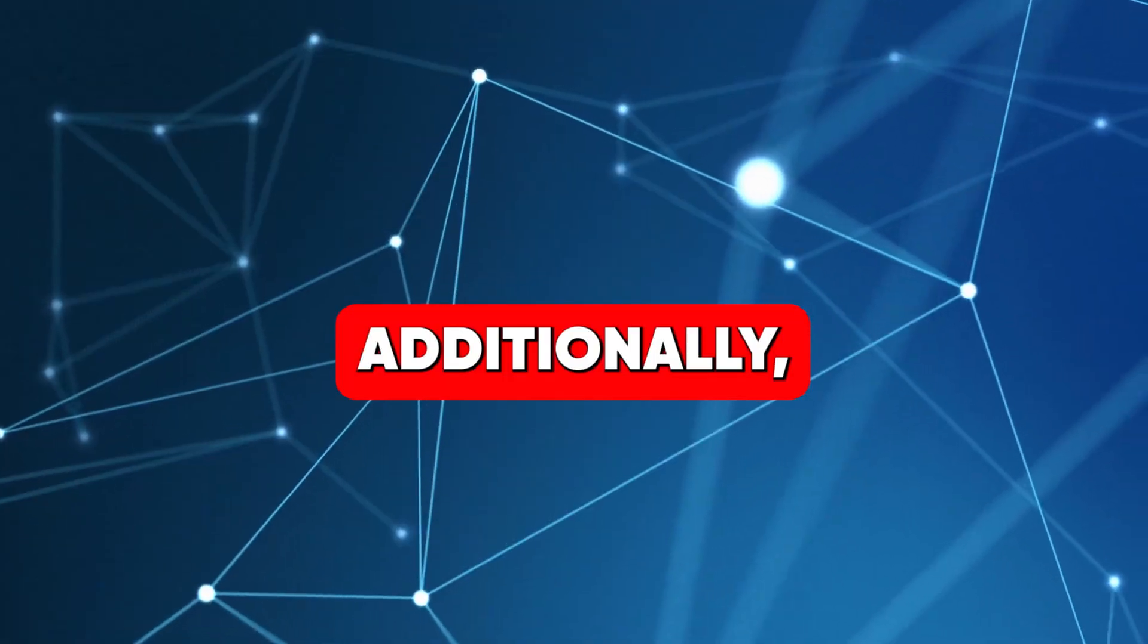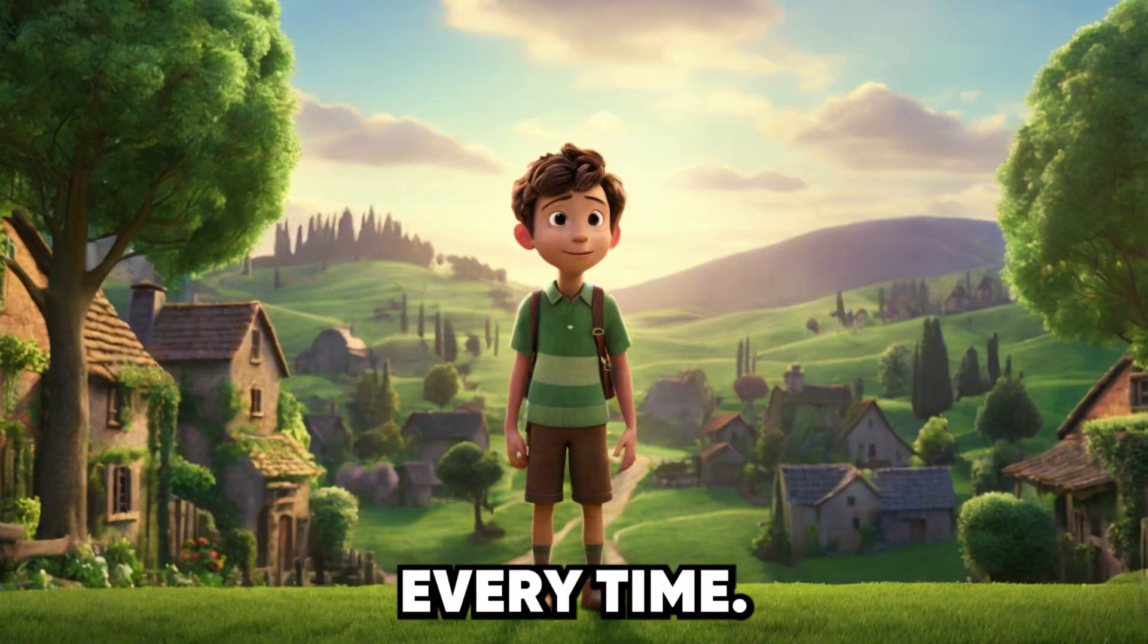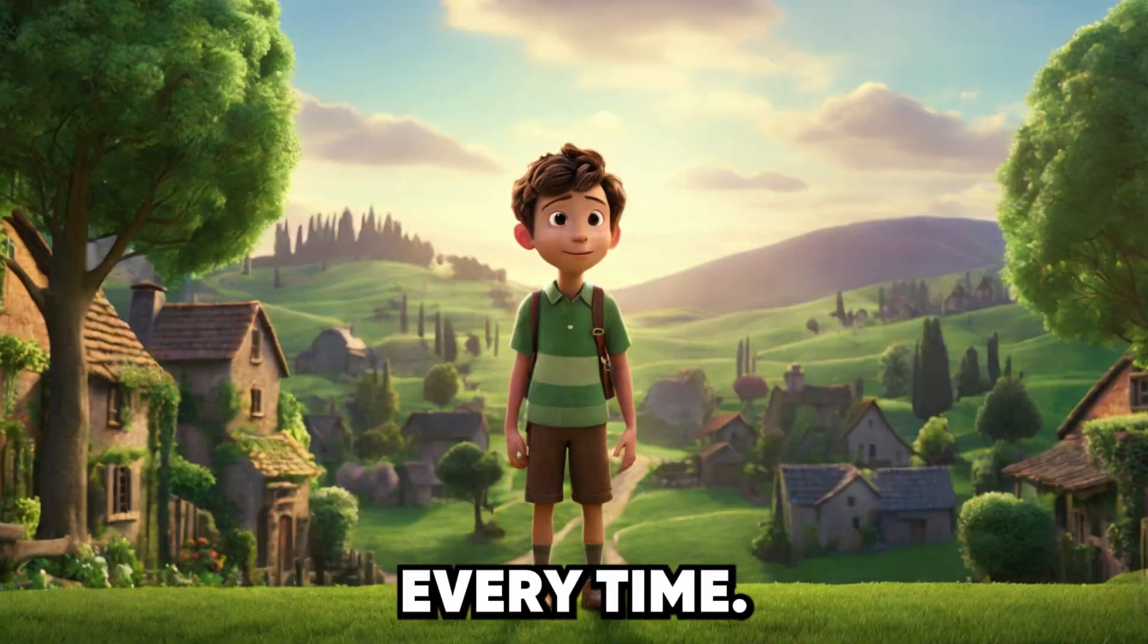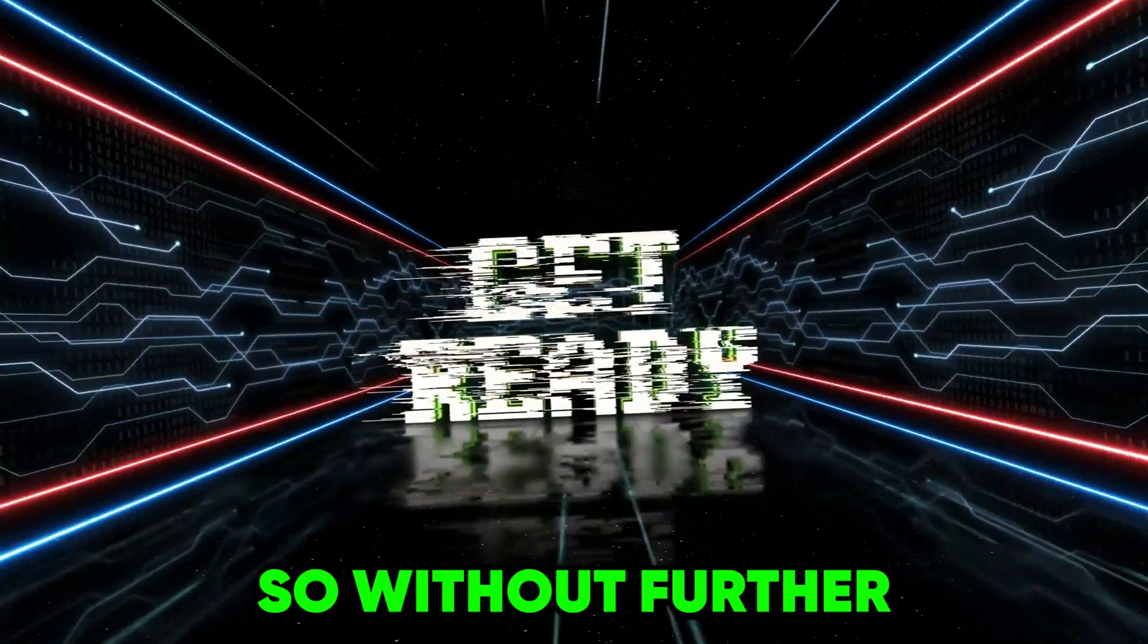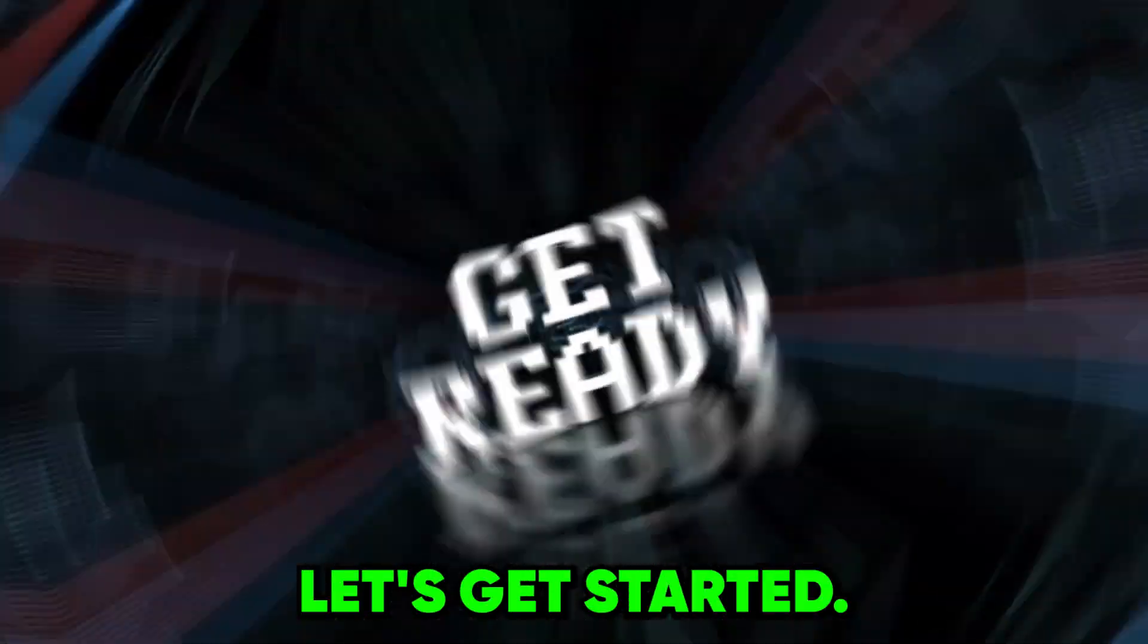Additionally, I will share a method to create consistent designs every time. So without further delay, let's get started.